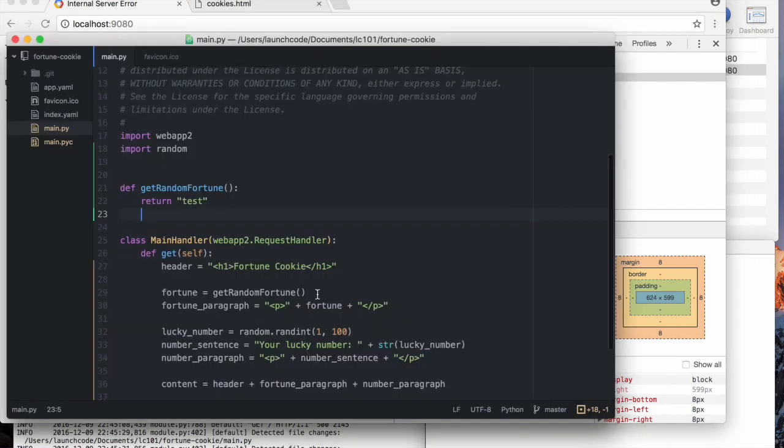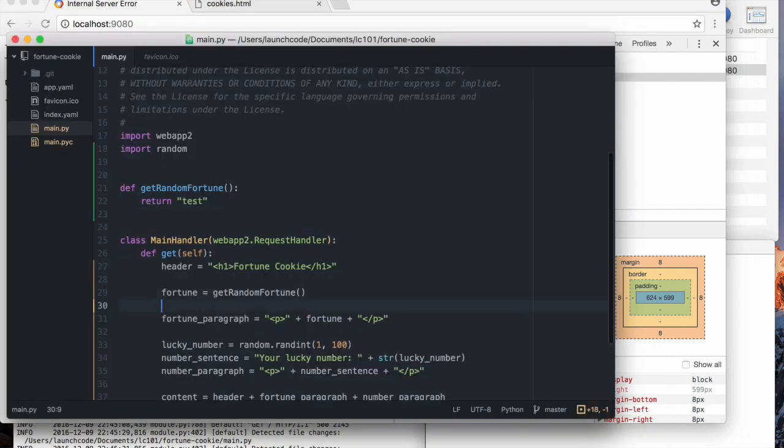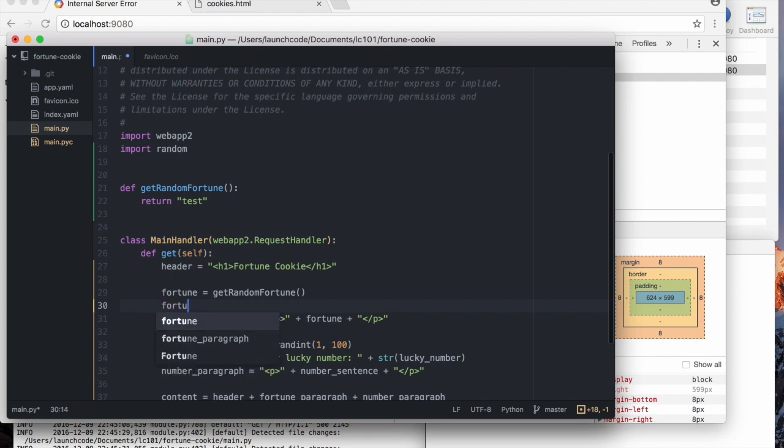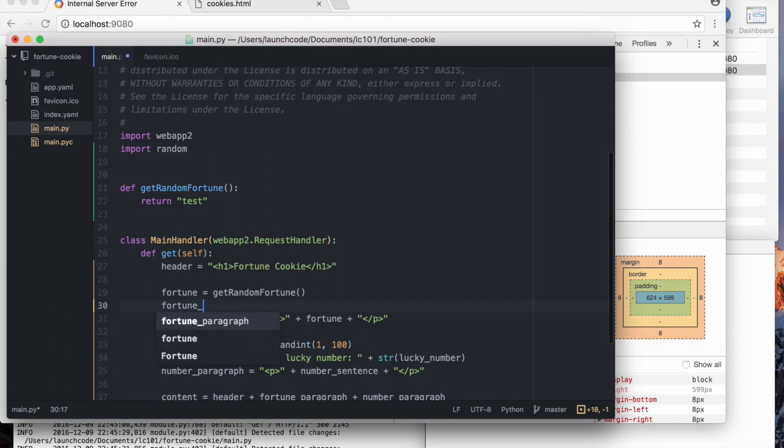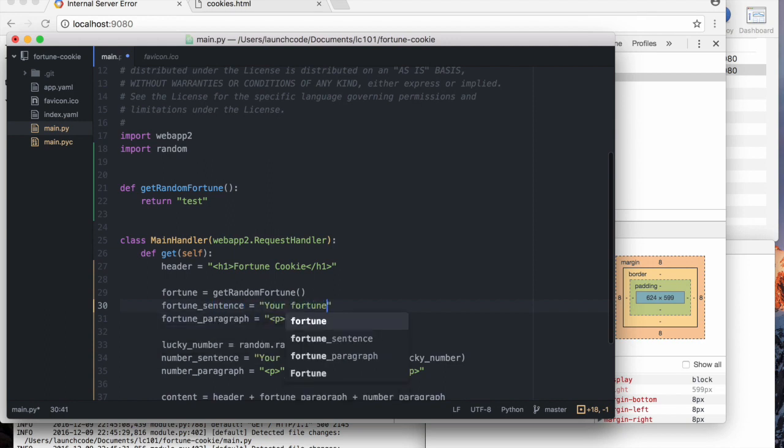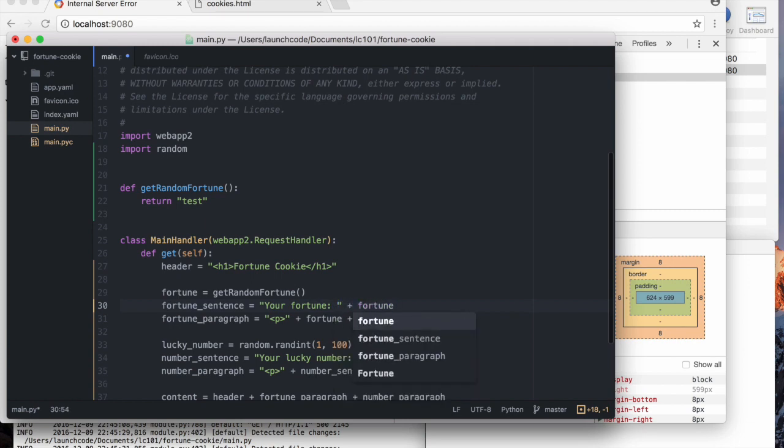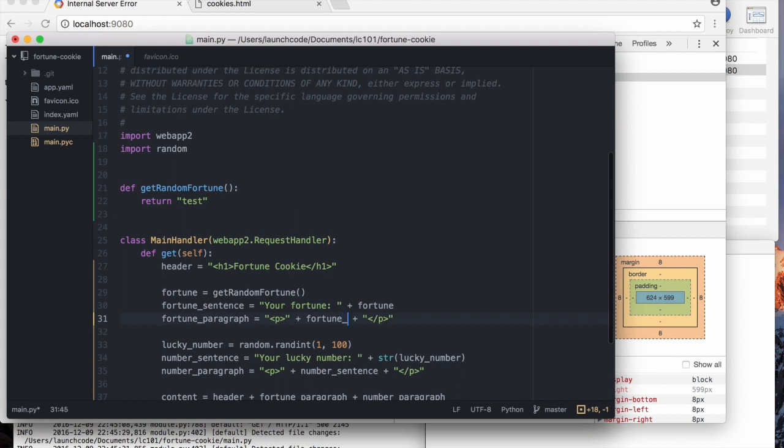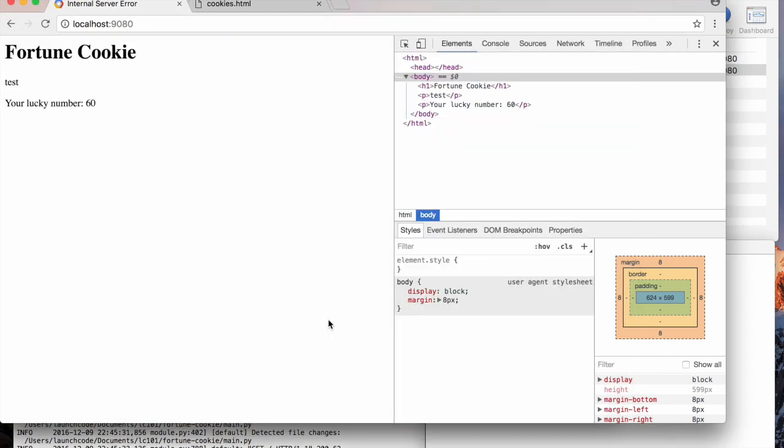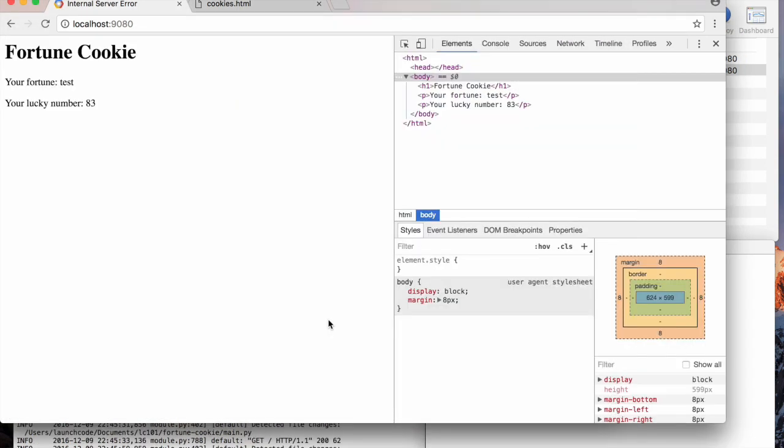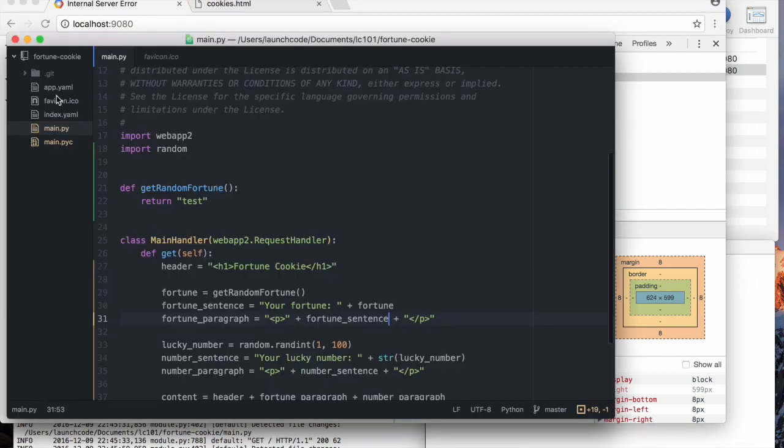Oh, you know what? Also, before I forget, let's also do the, let's label this thing as a fortune. So your fortune, colon, fortune, and this will be fortune sentence. How's that? Good? Okay. Now, how do we actually do this?